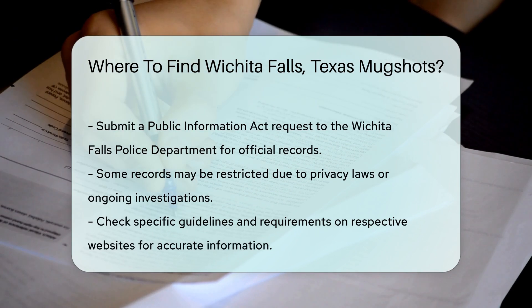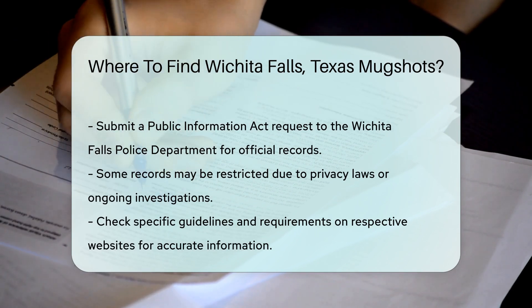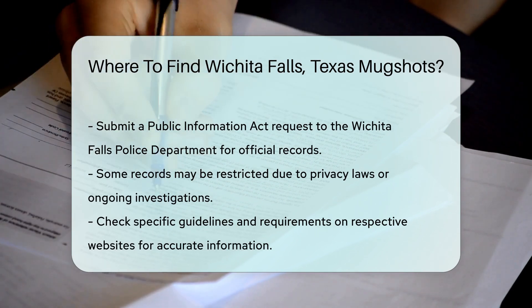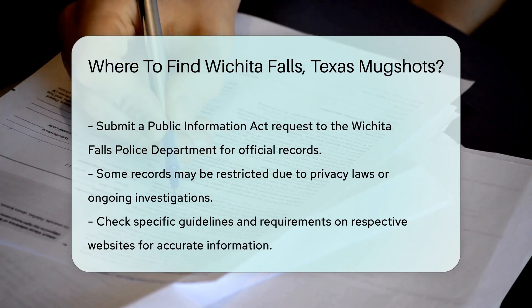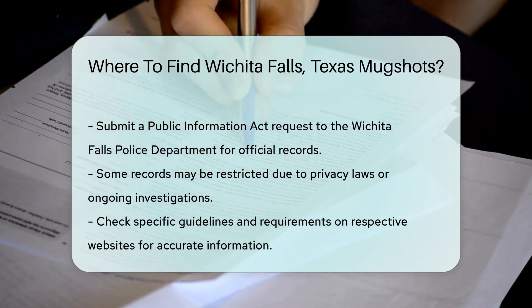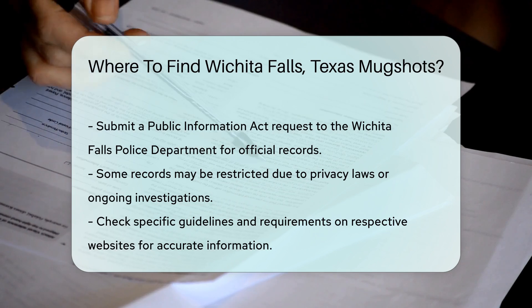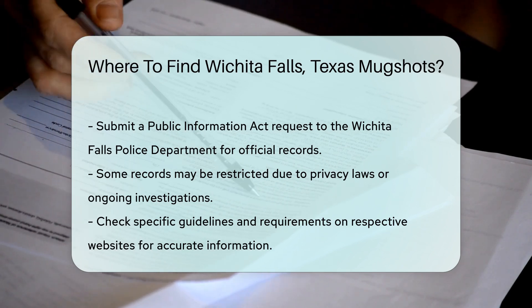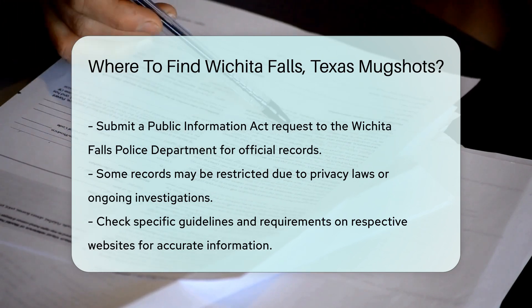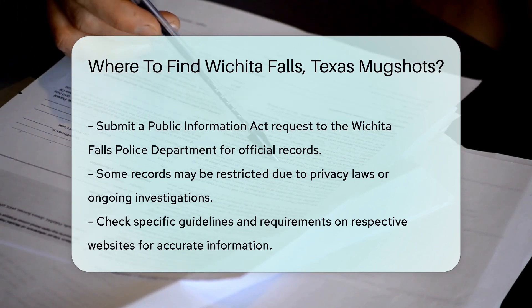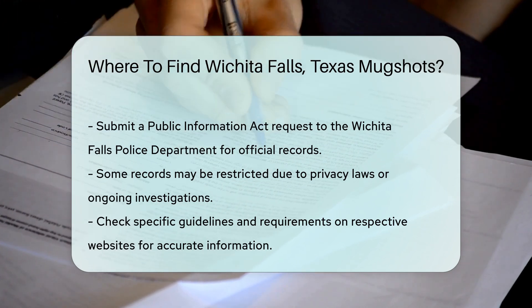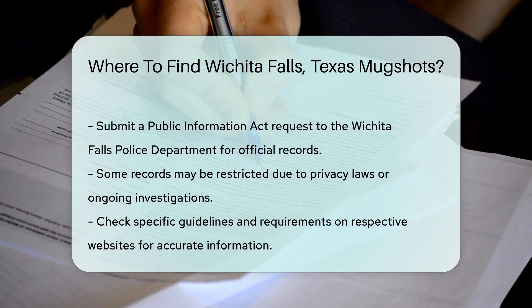Keep in mind that some records may be restricted due to privacy laws or ongoing investigations. Always check the specific guidelines and requirements on the respective websites for the most accurate information.